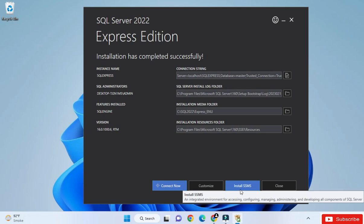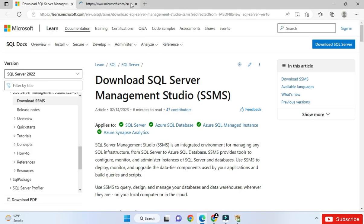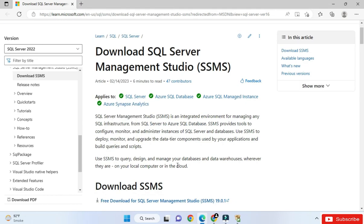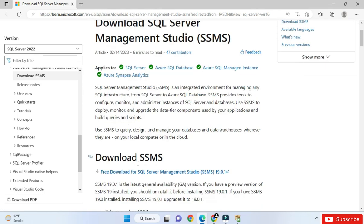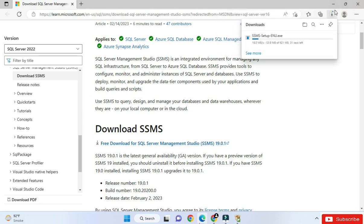Click on the Install SSMS button and it will open your browser on the Microsoft website for downloading SQL Server Management Studio. Here you can see it is showing free download SSMS 19. Click the link 'Download SSMS 19' and the download will start.